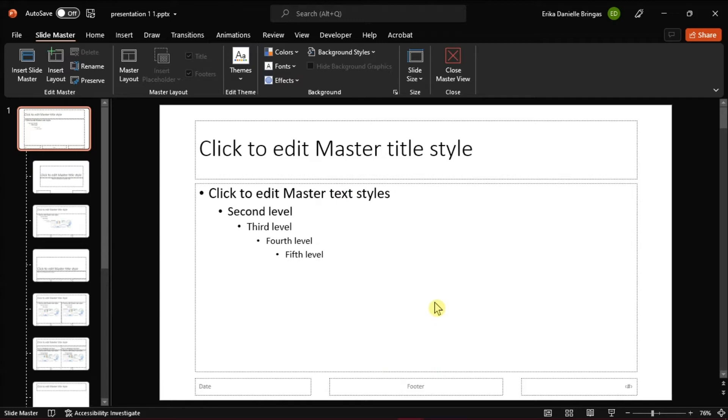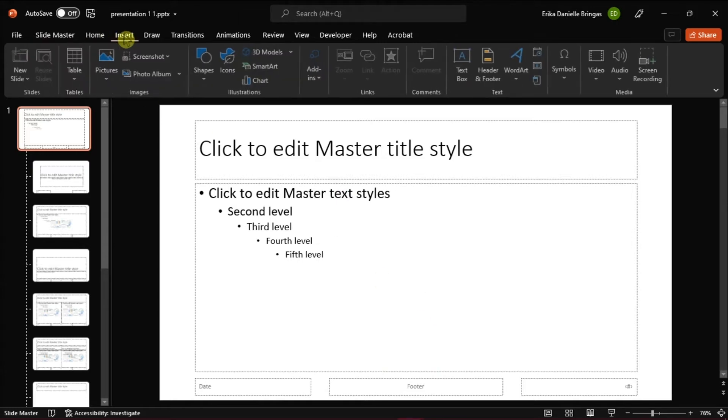When you're still in the master slide, click on the Insert tab, select Header and Footer.